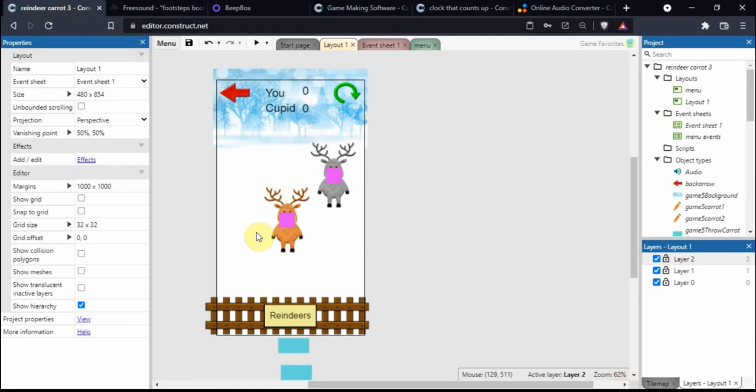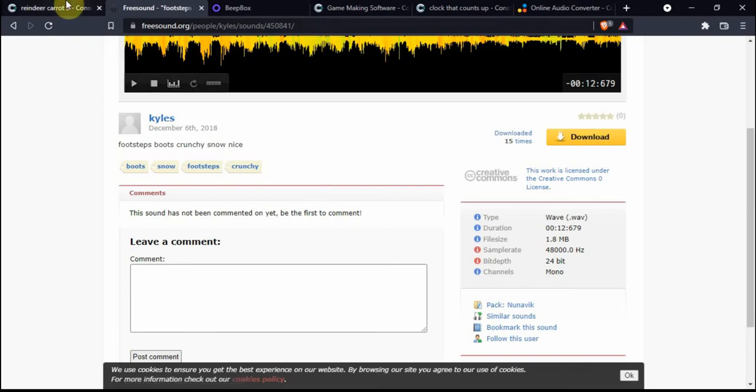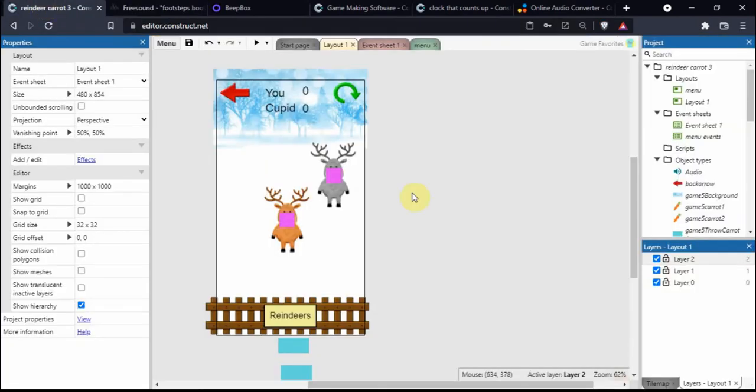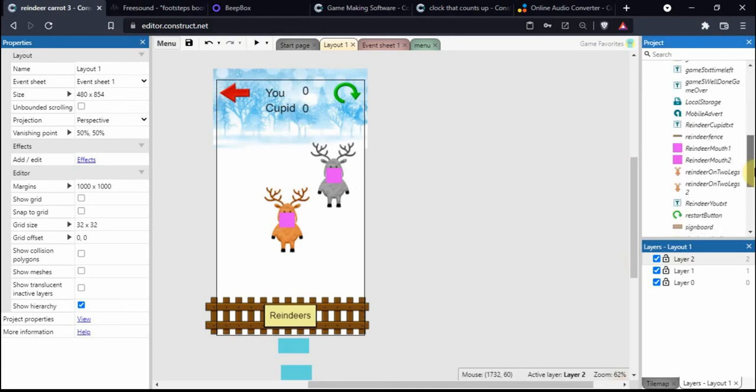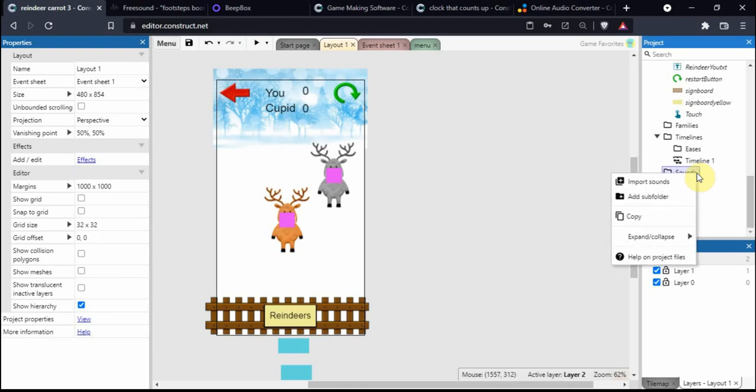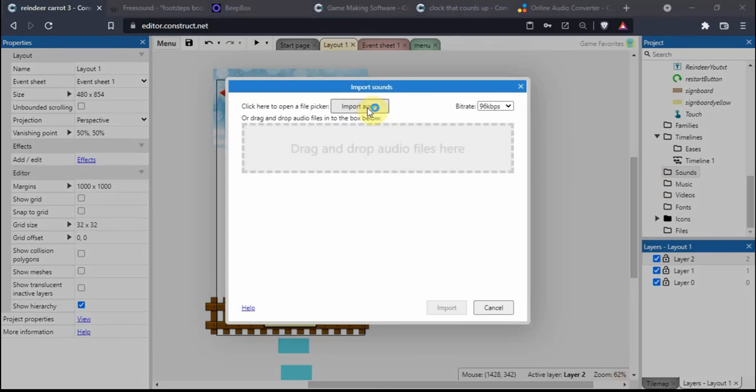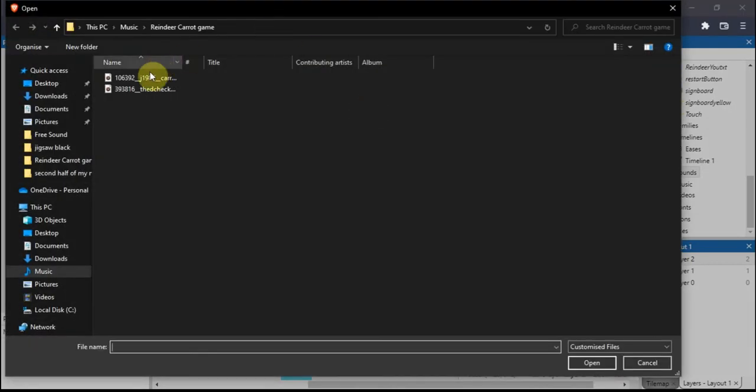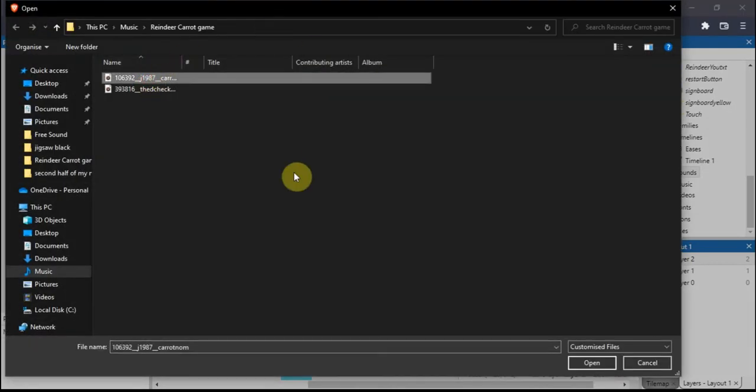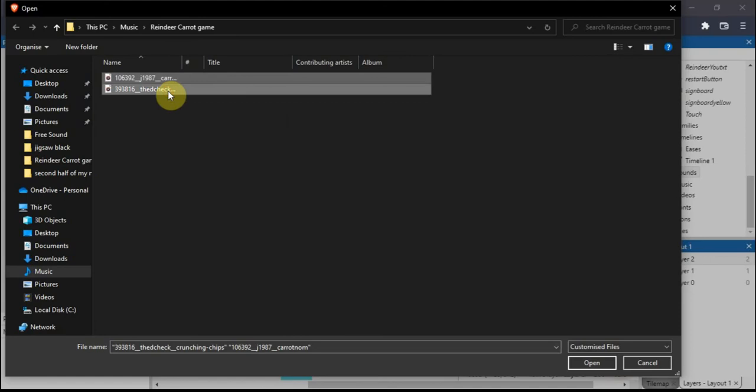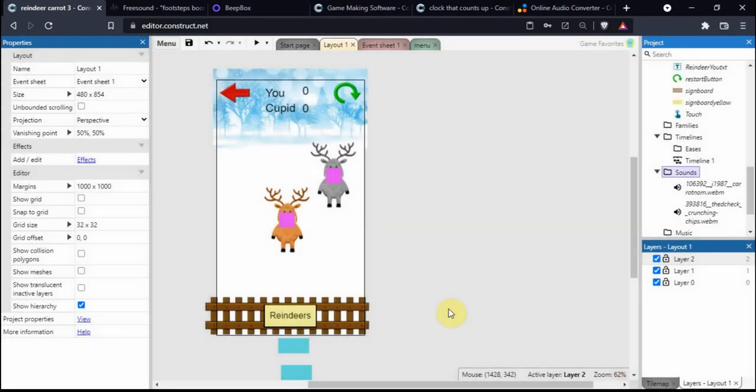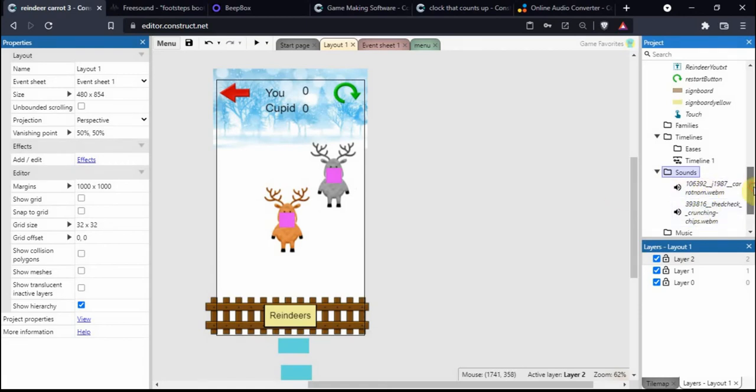If we've downloaded our sound from freesound, go back into the Construct 3 project. Scroll down and you'll see this folder called Sounds. Right click on it, click Import Sound, click that button. I'm going to hold the shift key down to select multiple files, then press Open and Import. It will appear over here.